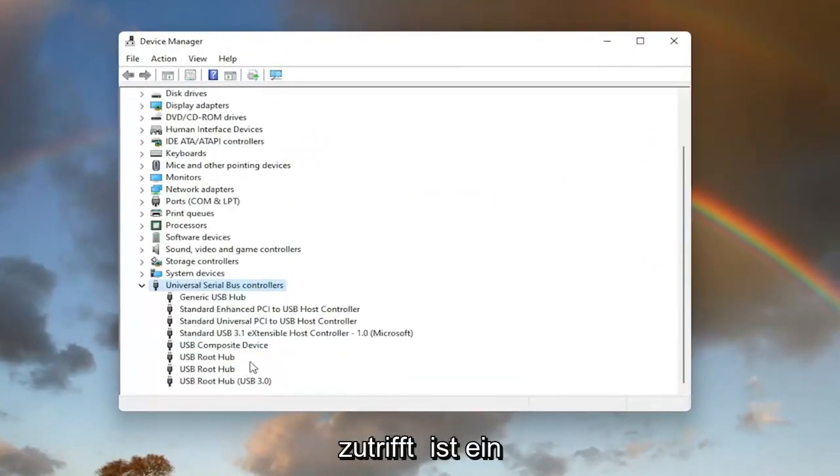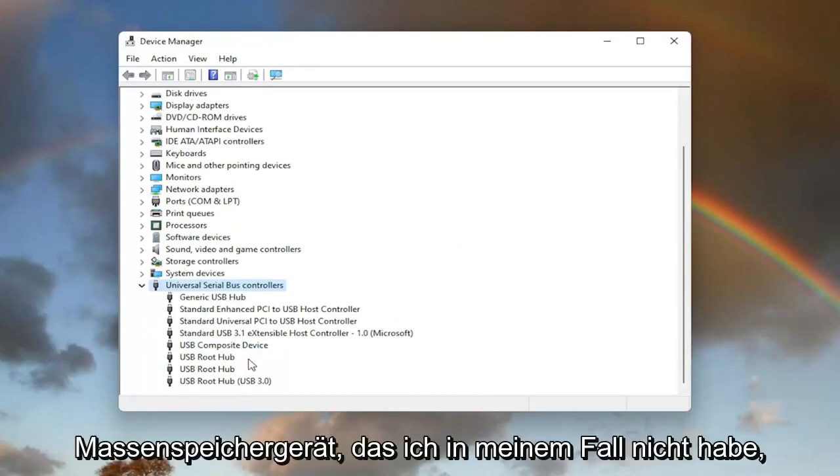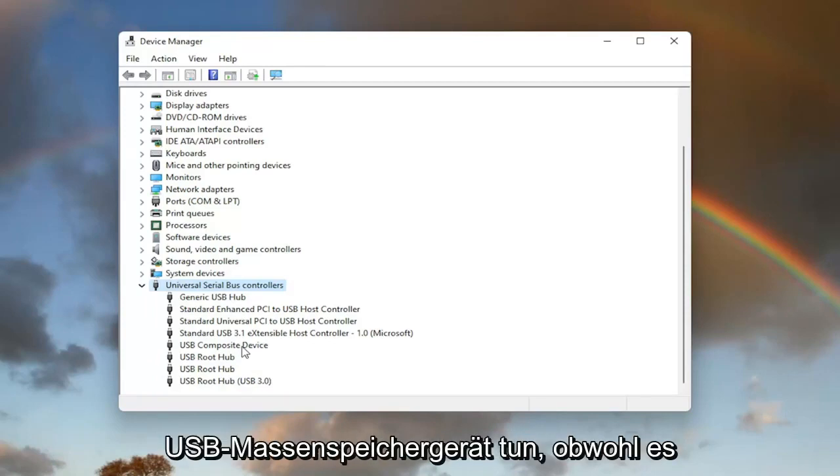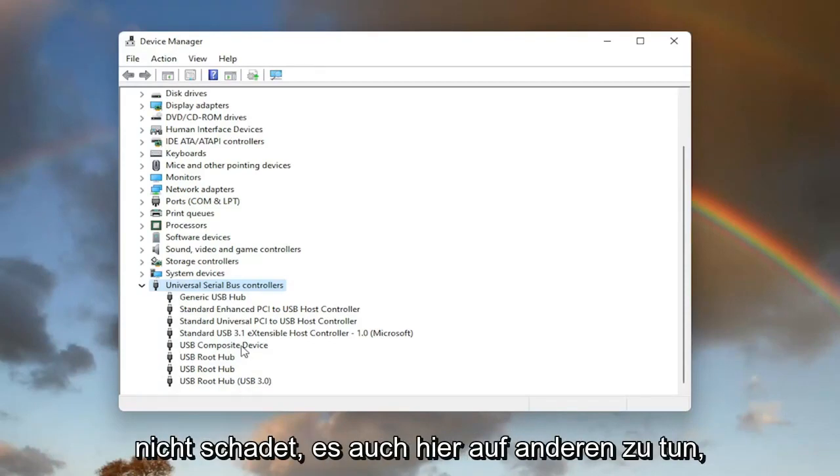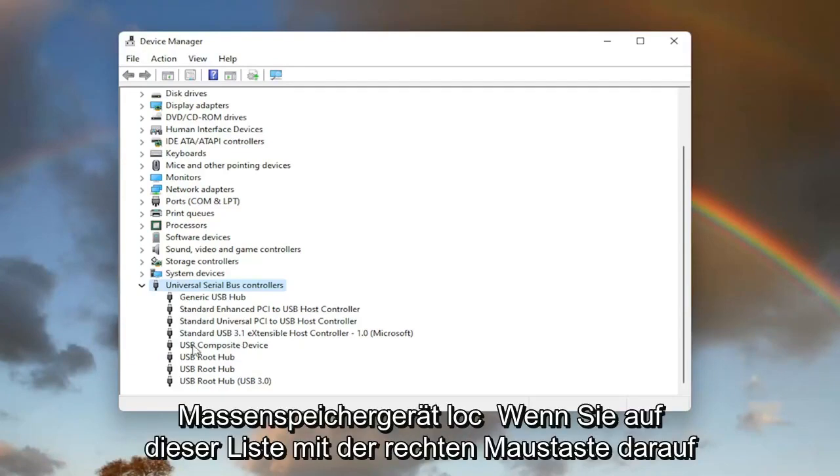Now you want to locate something that says USB mass storage device. I do not have one in my case, however you'd only want to do this for the USB mass storage device, even though it doesn't hurt to do it on other ones here as well. But again, USB mass storage device located on this list.